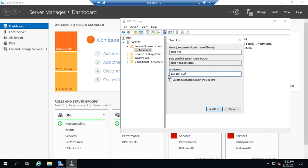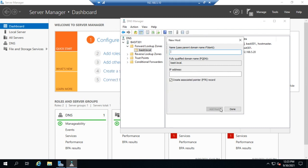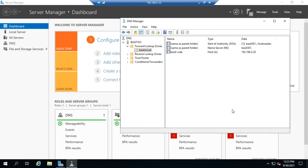Now this right here, create an associated PTR record - the PTR record is the record in the reverse lookup zone, which is why we create the forward lookup zone and the reverse lookup zone before we start adding records. So if I choose create the associated PTR record, click Add Host, the host record was successfully added. I'm going to click Done. And so here we see bassett-web is a host record that resolves to 192.168.5.20.